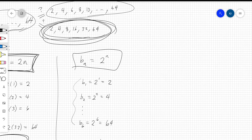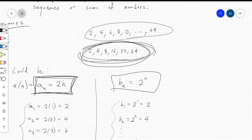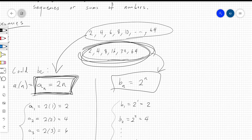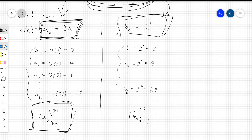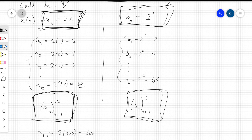To be clear: sequence a sub n represents all even numbers, and sequence b sub n represents all powers of 2. On the left side, if we wanted to count up to 64 we need the first 32 even numbers. On the right side, we only need the first six powers of 2: 2, 4, 8, 16, 32, 64. These are different ways of precisely expressing those sequences — no guesswork, just the formula that defines each sequence.